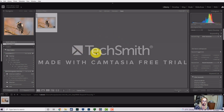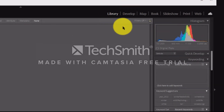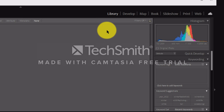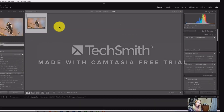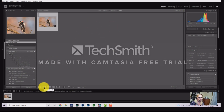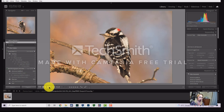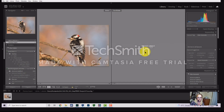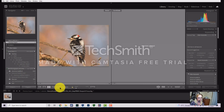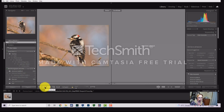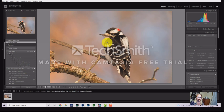Right now I'm in what's called the Library module. There are different modules up in the top right of the Lightroom window. The only two I ever use are Library and Develop. The Library module is where you view all your photos — there's the main view for one photo at a time, the compare view to check sharpness, and survey view which I've never used. The loop view lets you see the big picture of the downy woodpecker.